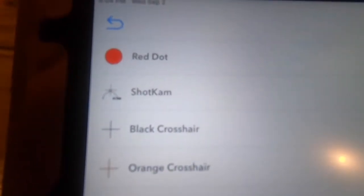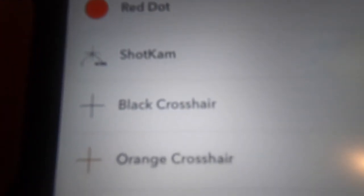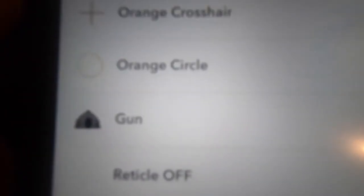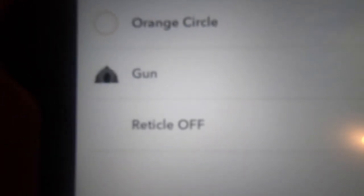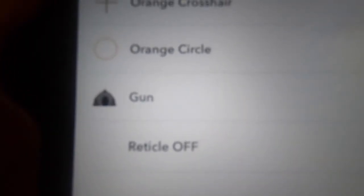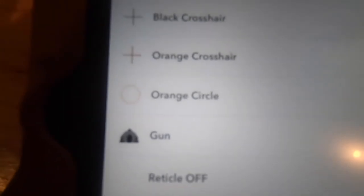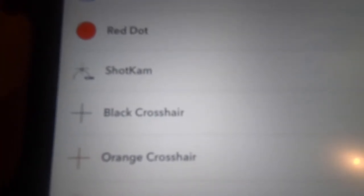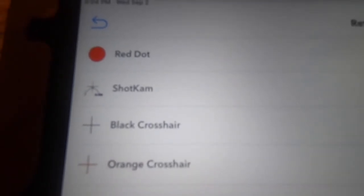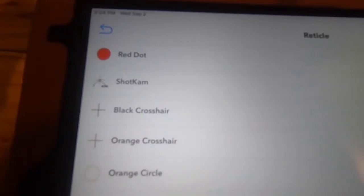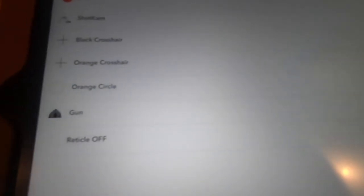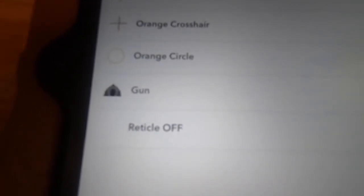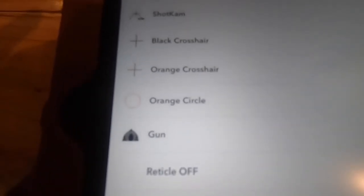That was video format. Next is the reticle. Your choices there are red dot, the actual ShotKam logo, the different colored crosshairs black or orange, the orange circle, or you can actually turn the reticle off. But that kind of defeats the purpose of the ShotKam. You want to know from a learning standpoint where was I aimed. I want that reticle to be aimed at the right place and know why did I miss that bird or that clay. So I chose over here on the right, you make the radio button selection. I chose orange circle because again, I see a pattern going down range, not a point.